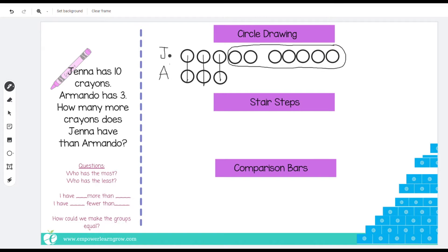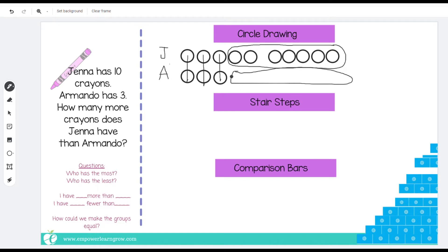We can now say that Jenna has seven more than Armando. Armando has seven less than Jenna. How could we make the groups equal? We could give Armando seven more. Let's answer the question: how many more crayons does Jenna have? Jenna has the same as Armando plus the extra ones — she has seven more than Armando. So we're going to put seven there.